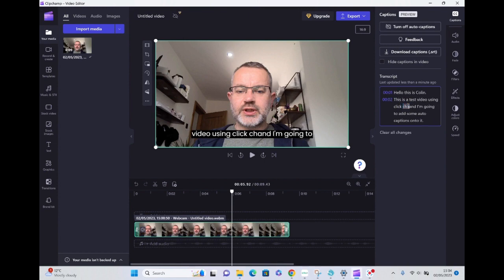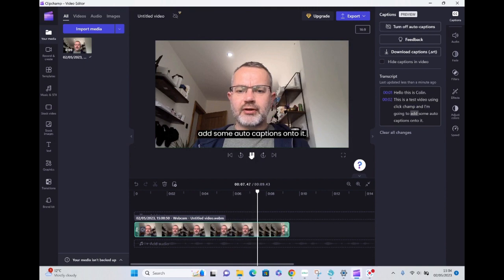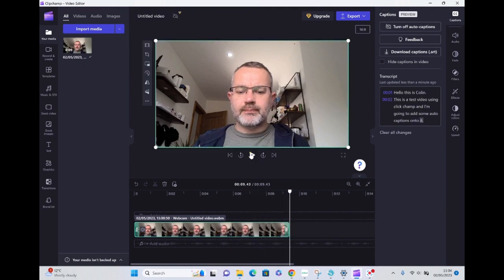...just amend that accordingly. The main benefit of using Clipchamp is that the captions are embedded, so you can then just export the video.